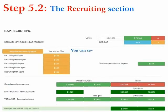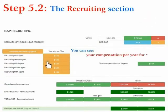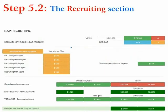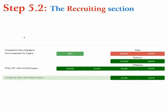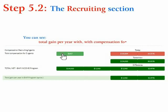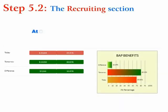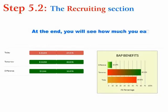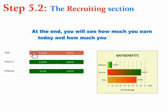You can see your compensation per year for recruiting agents. You can also see your total gain per year with compensation for recruiting agents. At the end, you'll see how much you earn today and how much you can earn with the BAP program.